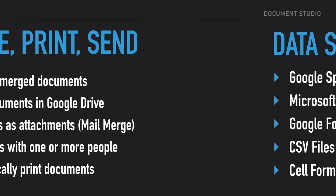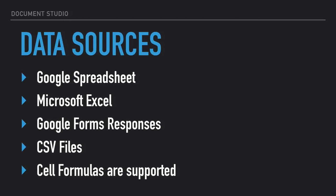The idea behind Document Studio is simple. You add the data inside a Google Spreadsheet and the add-on will create one document for every row in the Google Spreadsheet.